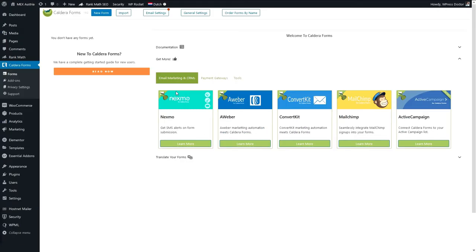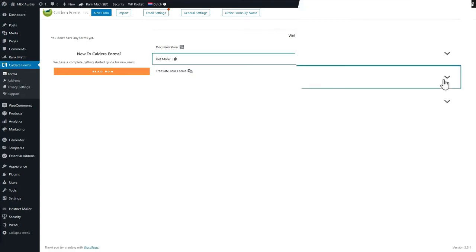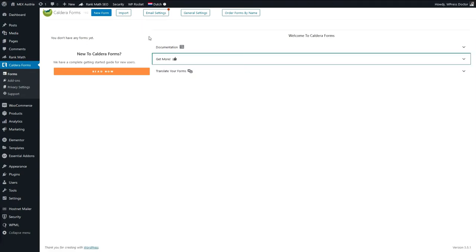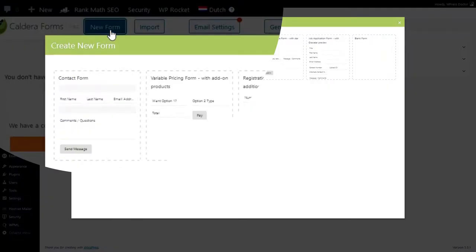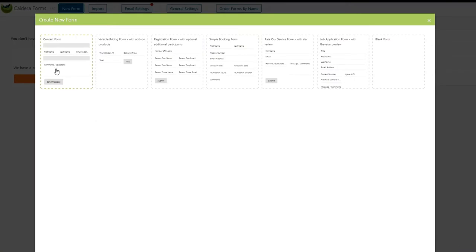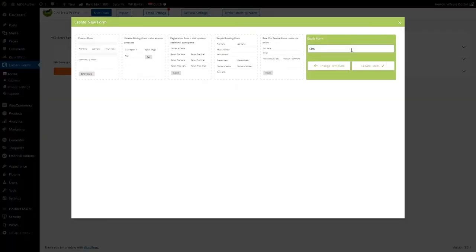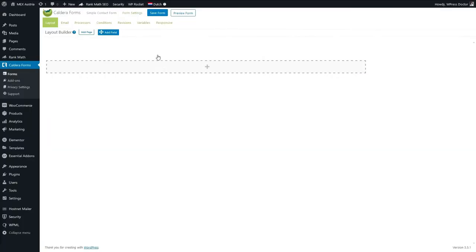We go to Forms. We can close all these banners and at the top we press on New Form. You don't want all these pre-made forms — we press on the Blank Form. Type in a name: Simple Contact Form, and press Create Form. Now this is the Caldera Forms builder.